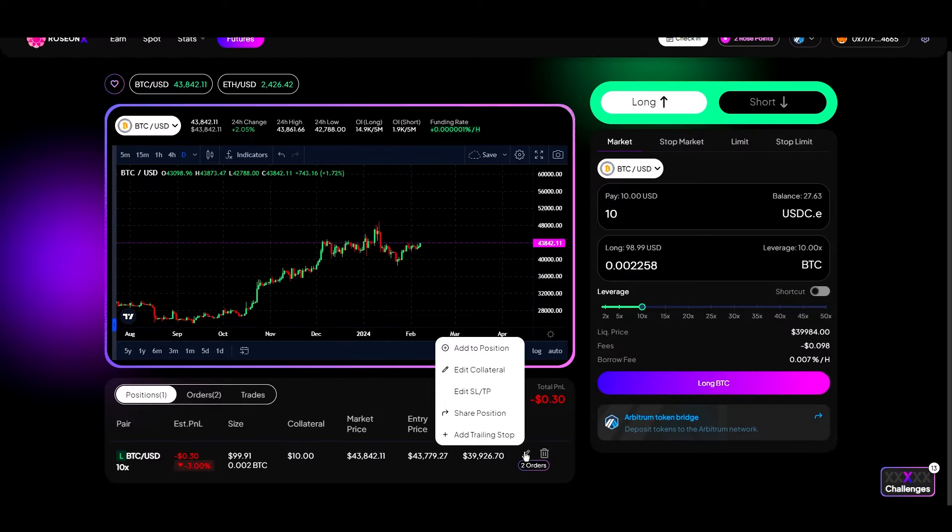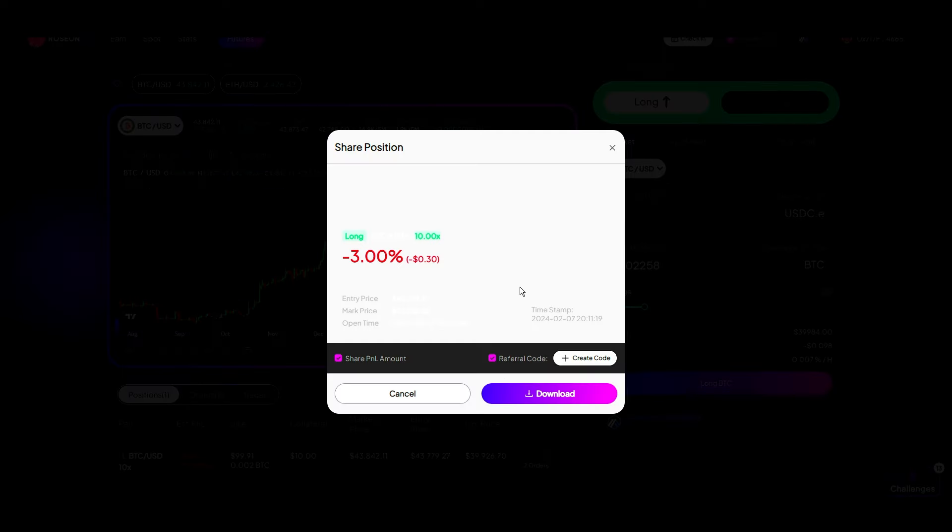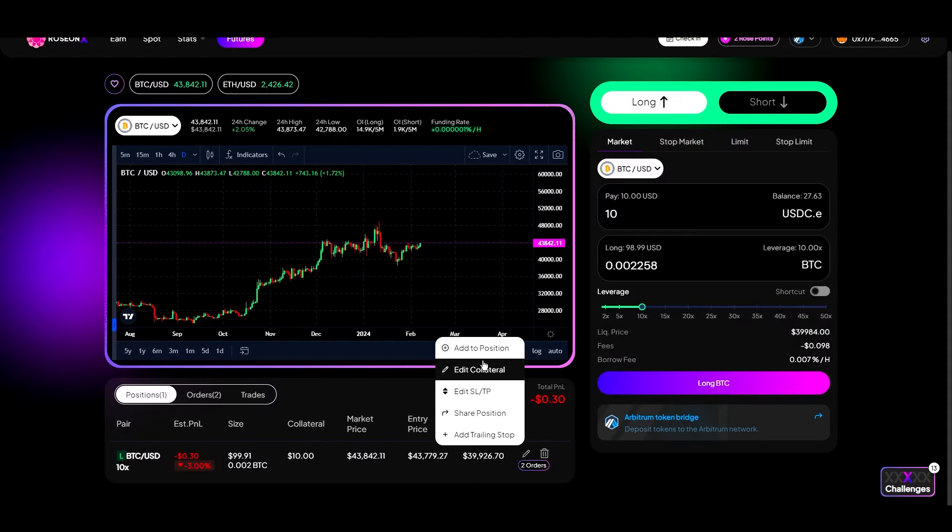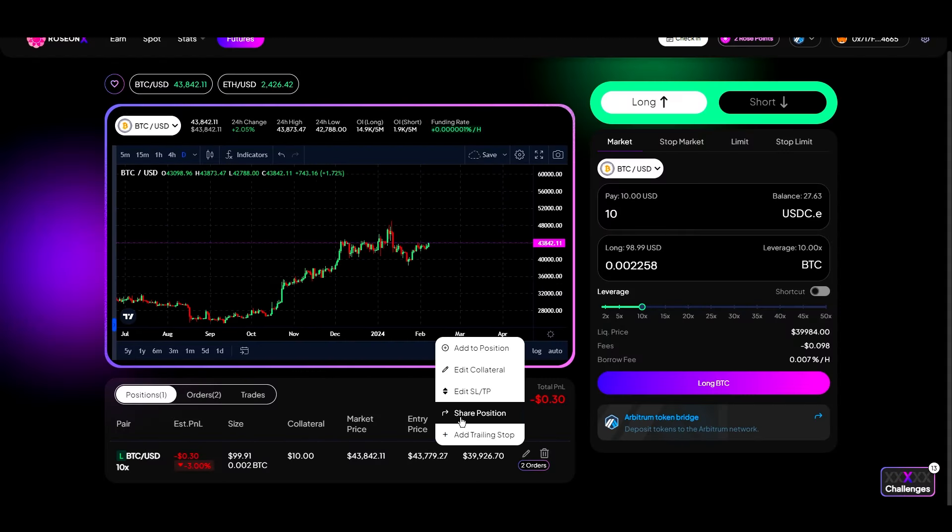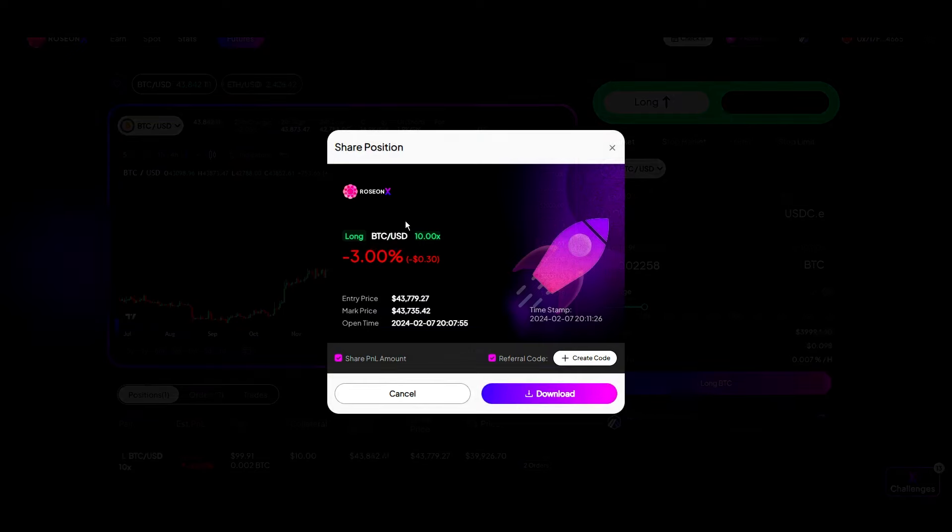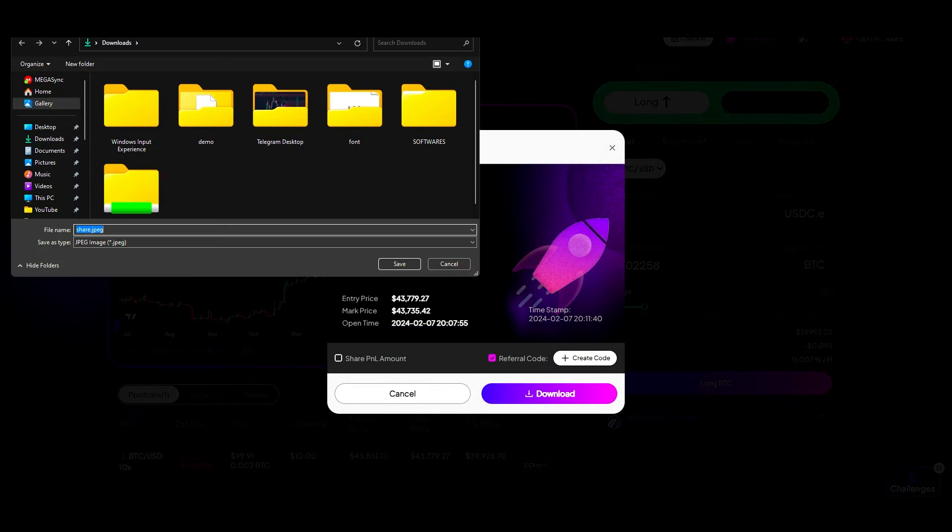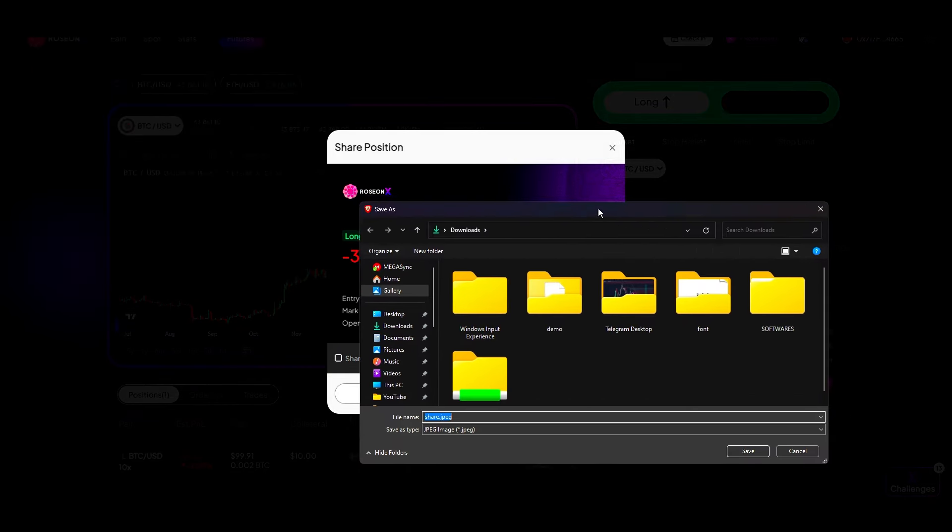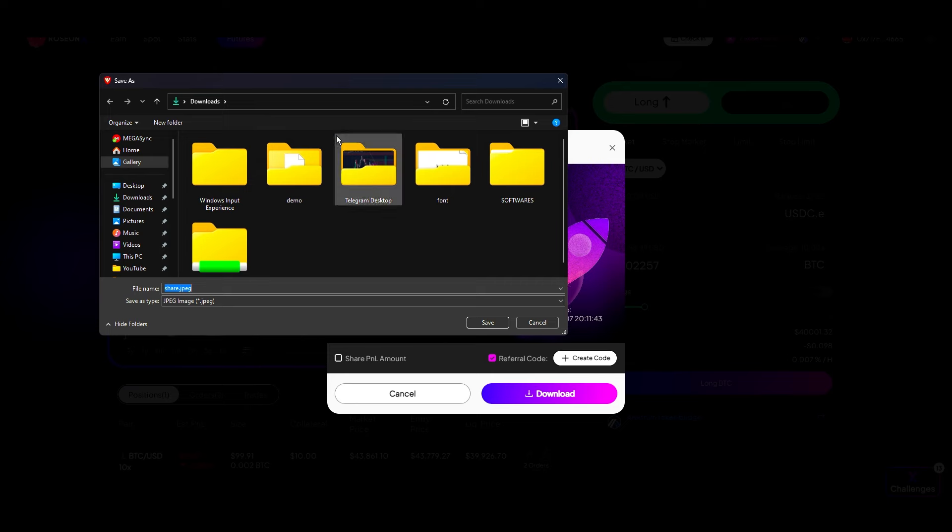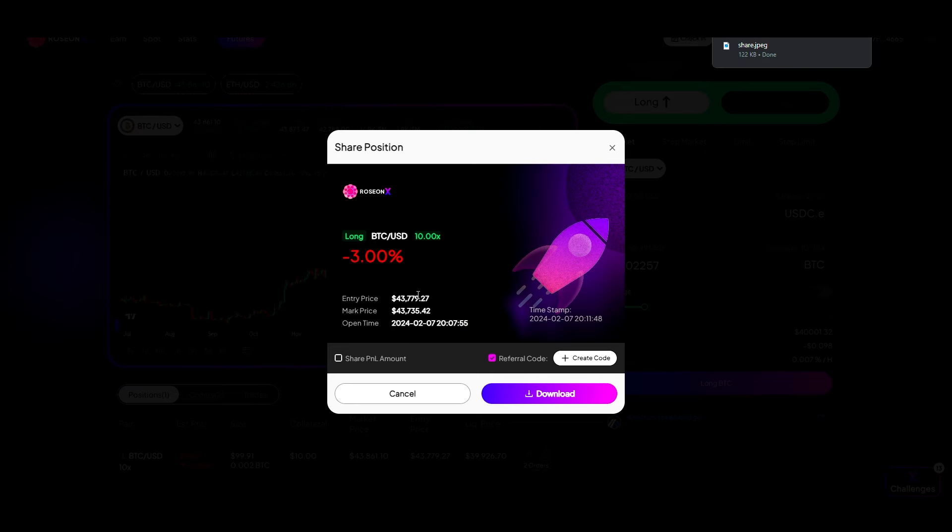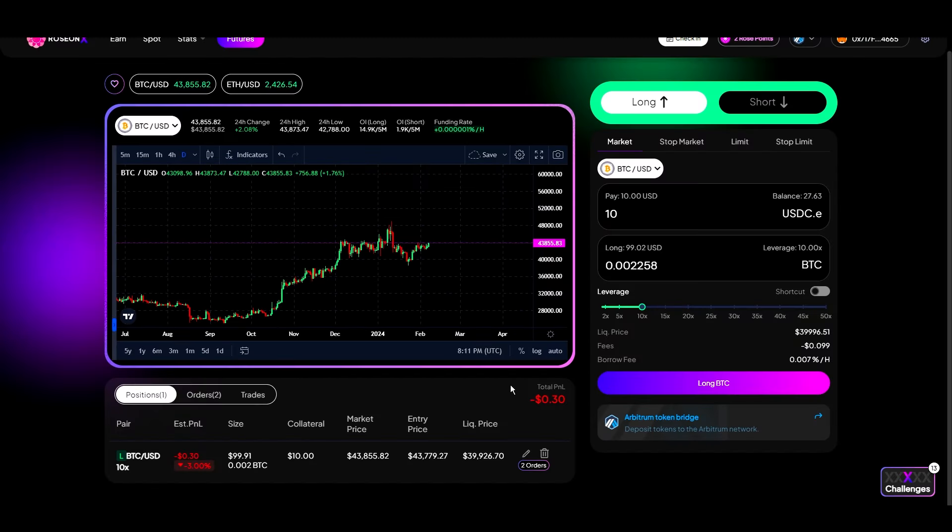And you can also share your position to flex with other people by clicking on the pencil icon, click on this share position button. And you can see that this is my trade. So I'm just going to quickly download this and I can share my trade with other people as well, which is an amazing thing. I like it. I'm going to save this somewhere on my computer. And that's it guys.